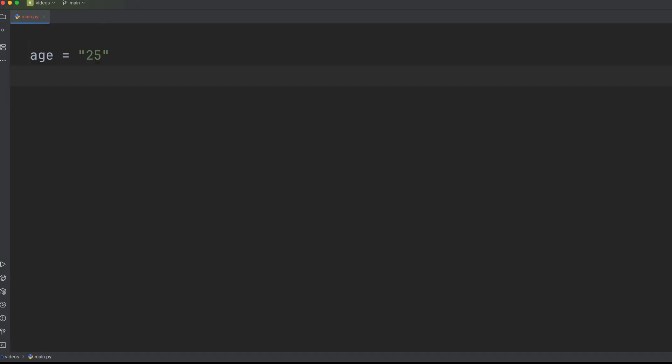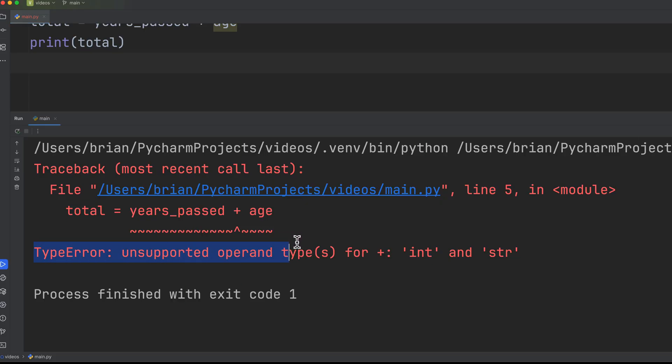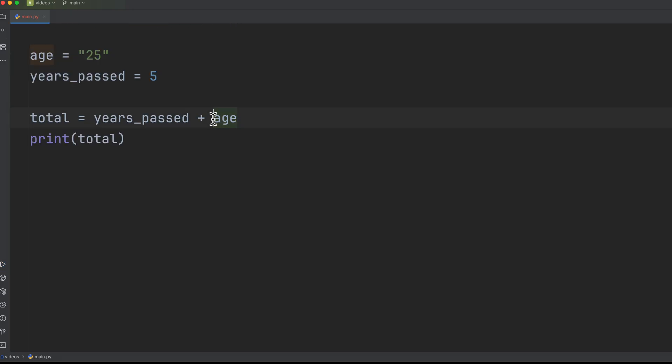Python's dynamically typed, meaning you don't have to explicitly declare a variable's type. But it still cares about types. You'll encounter type error when you try to perform operations on incompatible data types, like trying to add a number to a string.